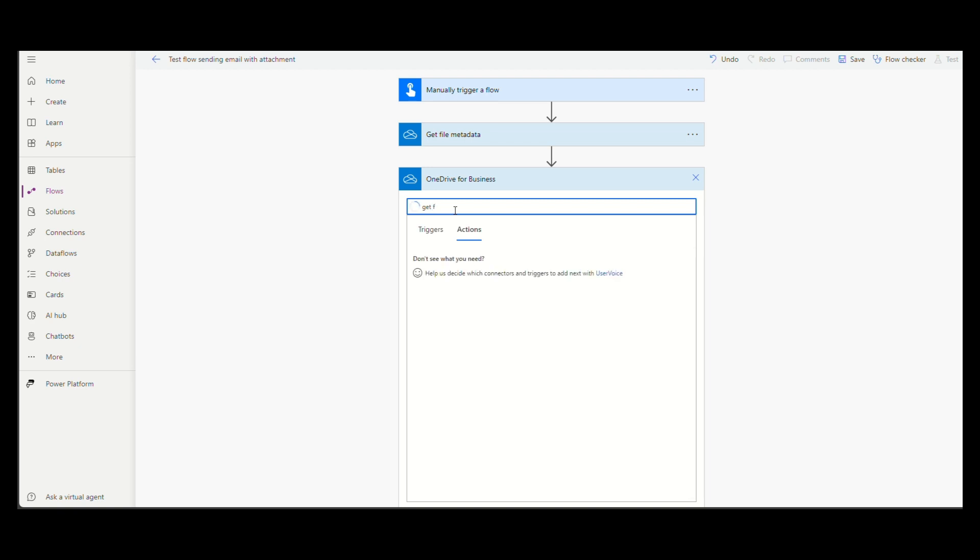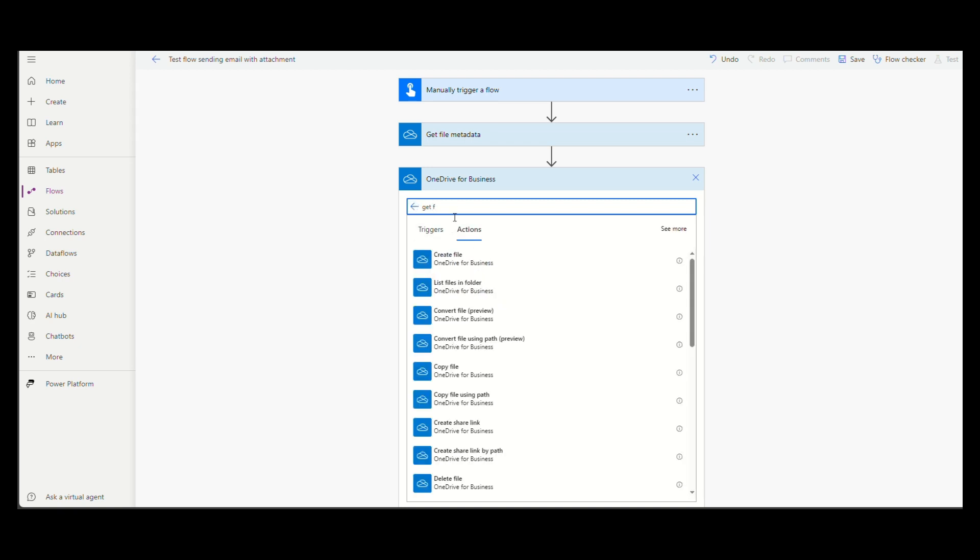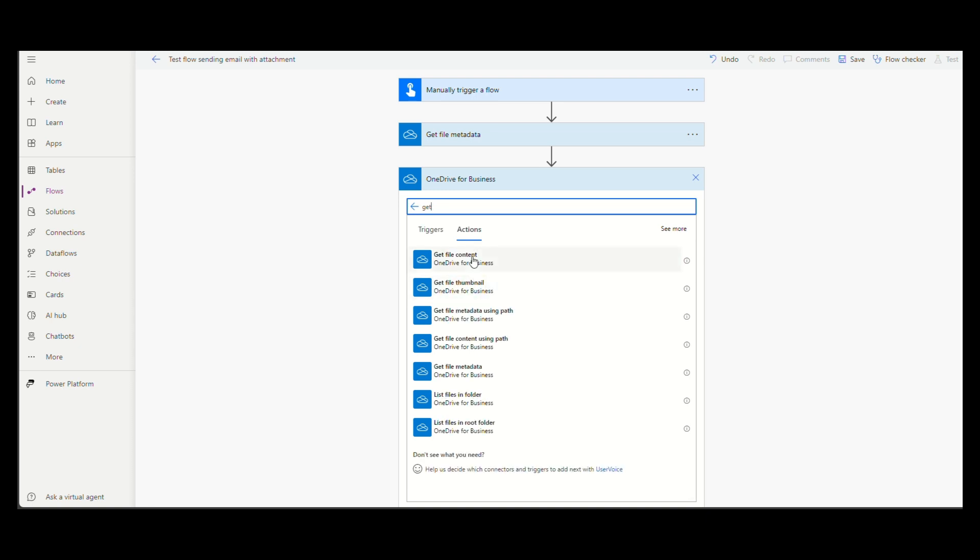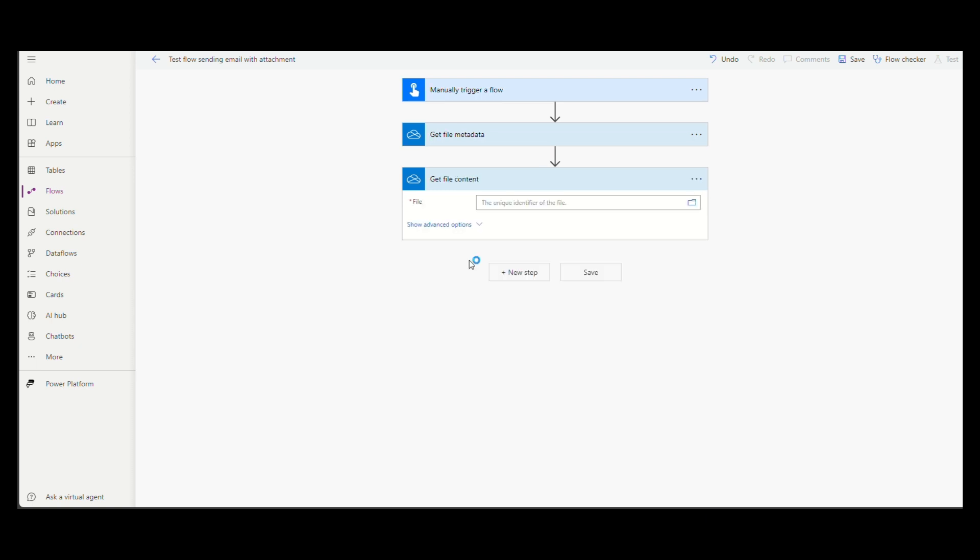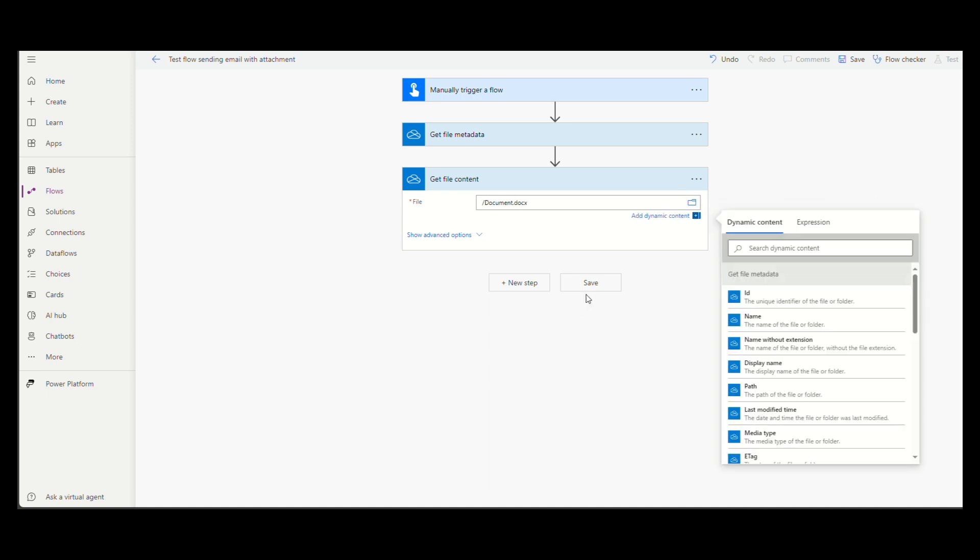This time choose get file content. Browse and find the same file you found last time.